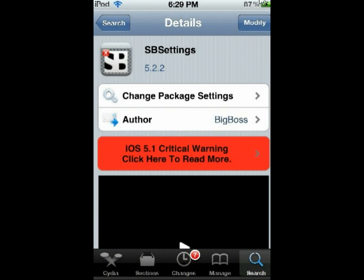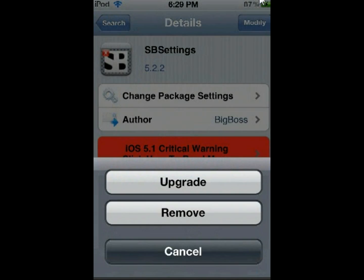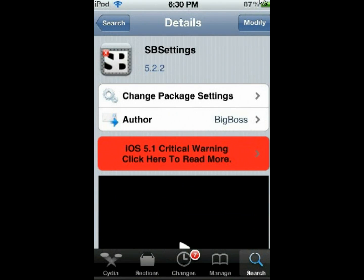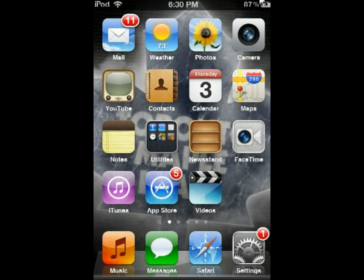On the top right hand corner, instead of modify, it should say install. So if I click on modify, right where it says upgrade, it should say install. Once SBSettings is installed, it will most likely ask you to restart the springboard, and when it's done, you'll see that there's no app or anything visible on the home screen — SBSettings is hidden.